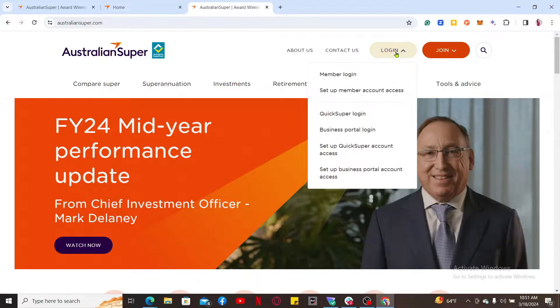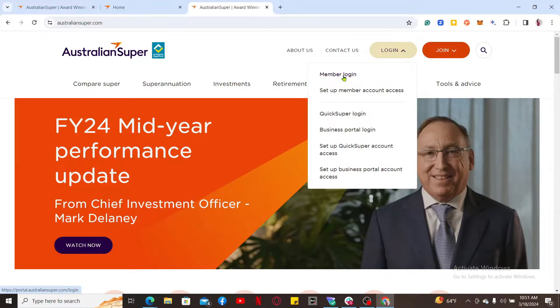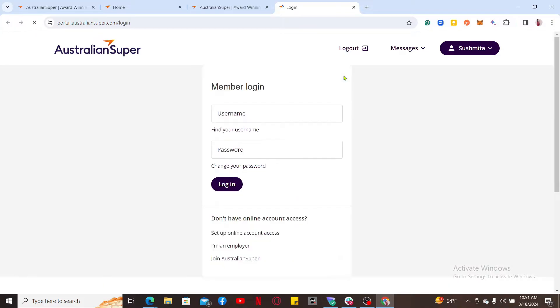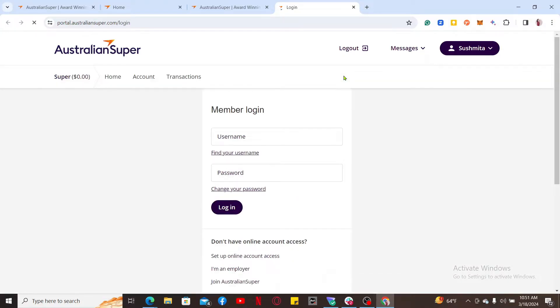Mouse over the login drop-down. Here you will be able to come across several options to log into your account or to start up a membership. To log in as a member, click on the member login button to access your account dashboard and to check your AustralianSuper account balance.